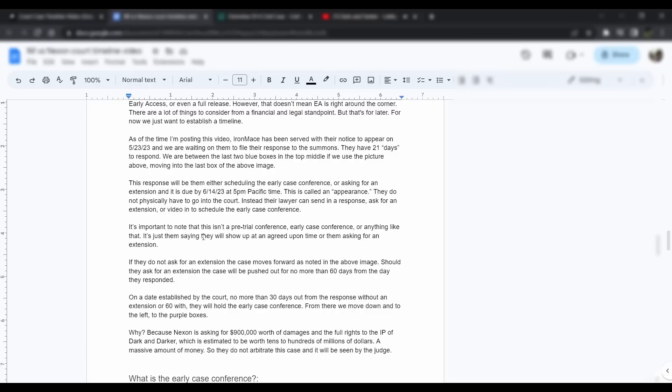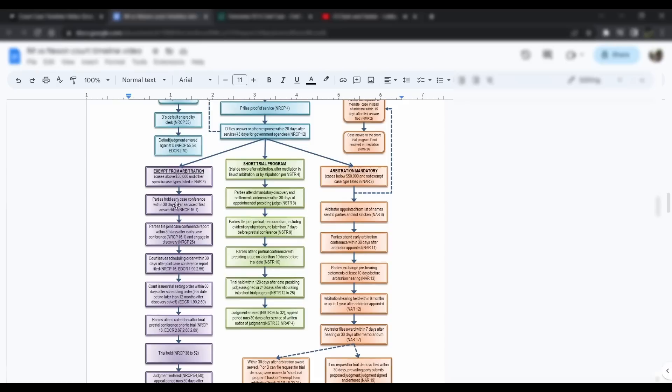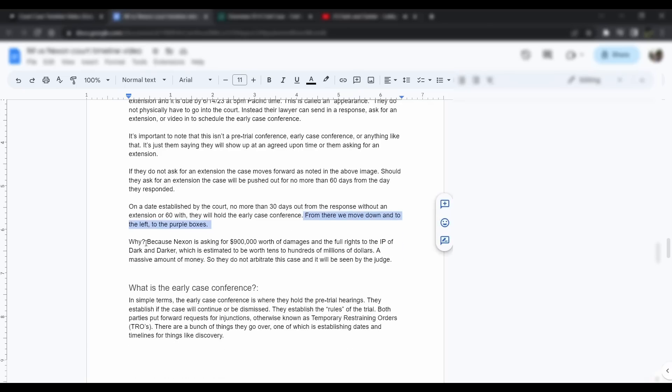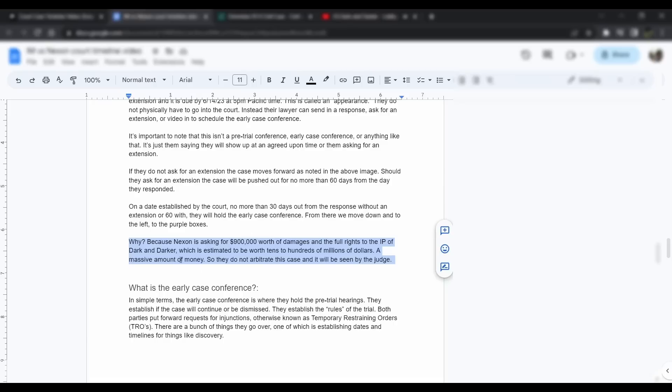From there we move down to the left to the purple boxes. Why do they move down? Because Nexon is asking for $900,000 worth of damages and the full rights to the IP of Dark and Darker, which is estimated to be worth tens to hundreds of millions of dollars, which is an absolutely massive amount of money. Should Nexon win the rights to Dark and Darker, it would be their largest U.S. release ever, possibly their biggest game ever. That's why it's going down into the left, because this is a very serious case worth a lot of money, and it has to be seen by the judge.